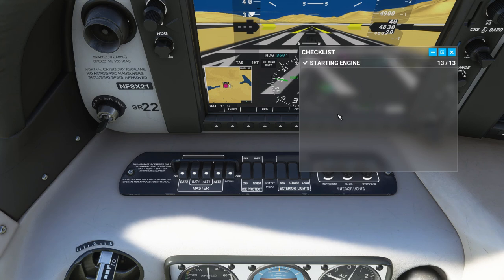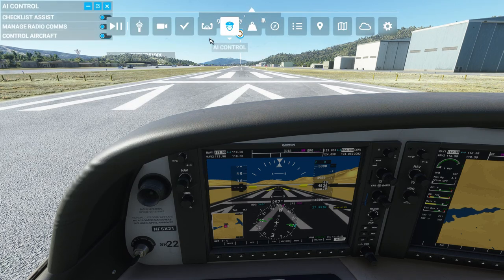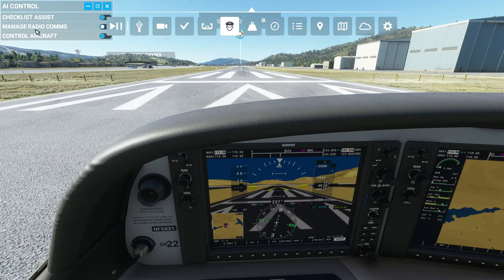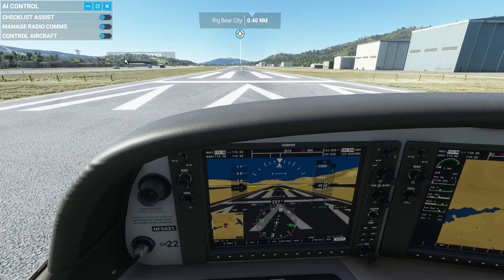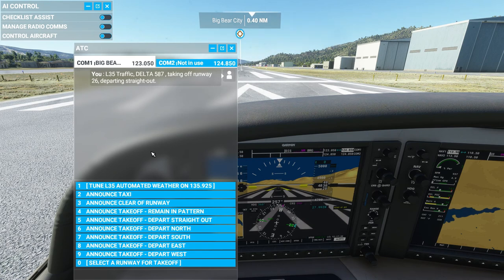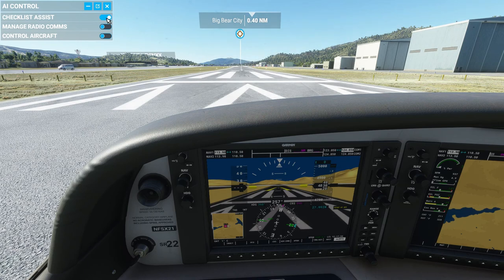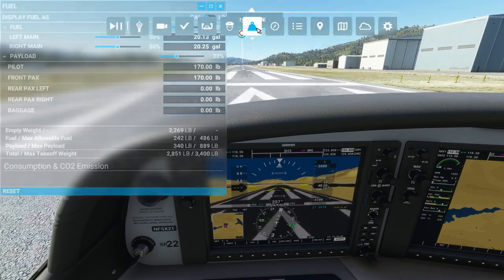Different aircraft have different types of checklists. The Cirrus only has the starting engine checklist, but some aircraft have checklists from starting engine all the way through to shutdown at the end of your flight. For basic controls, there's not a whole lot to show. AI control is pretty neat — I have the AI manage the radio comms a lot. On long flights when you step away for a minute, the co-pilot manages the radios so you don't have to actively watch the ATC. You can also have the AI run the checklist for you or even control the entire aircraft.